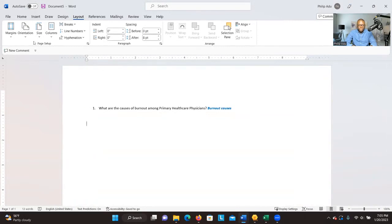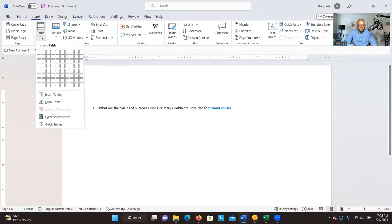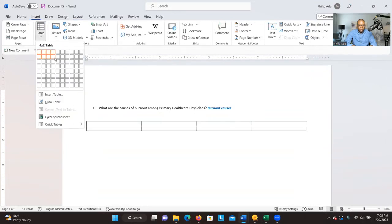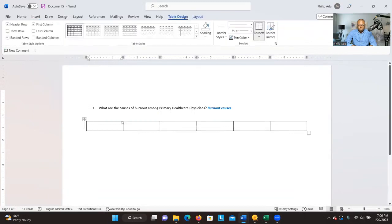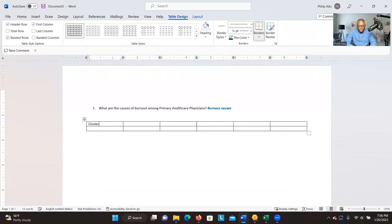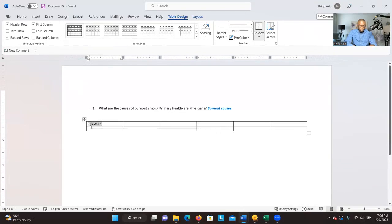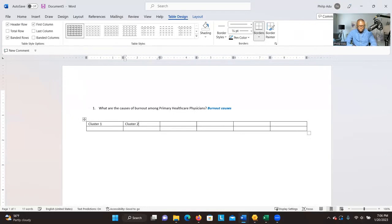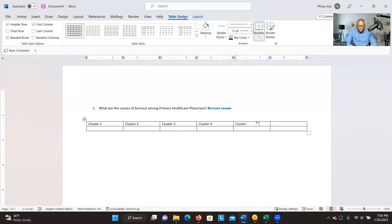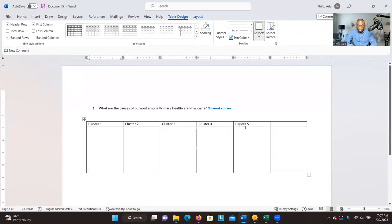Create a table by going to Insert and creating a table with two rows and about four to five columns, which represent the clusters or the number of themes you're going to have. In the initial stage, you can think about having maybe five or six themes — you can always add more. Label each column: cluster one, cluster two, cluster three, cluster four, and cluster five, since we don't yet know the final number of themes.